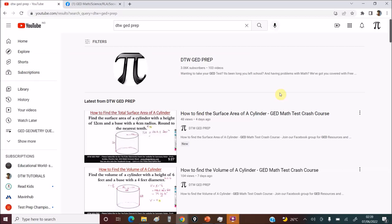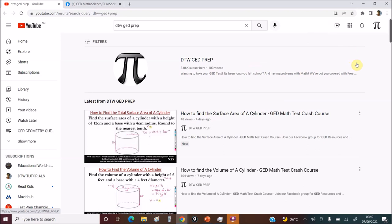Hello guys and welcome to DTW GED Prep. So today's video is all about math tutoring. If you require private one-on-one math tutoring online, right now I do it online via Zoom. You can contact me and I'm going to be showing you why you should contact me for your math tutoring and the several testimonies that I've gotten from my past students.